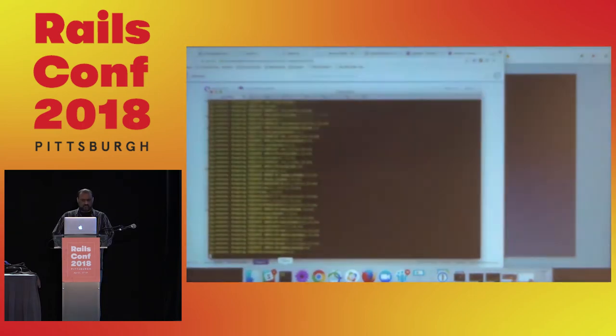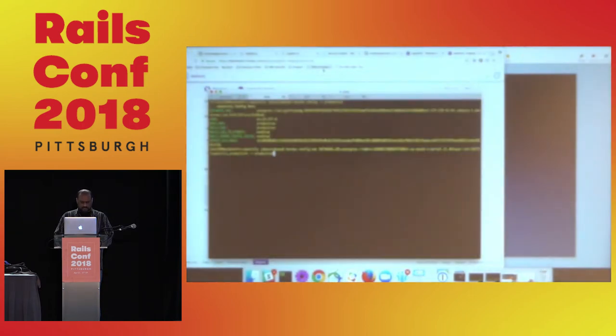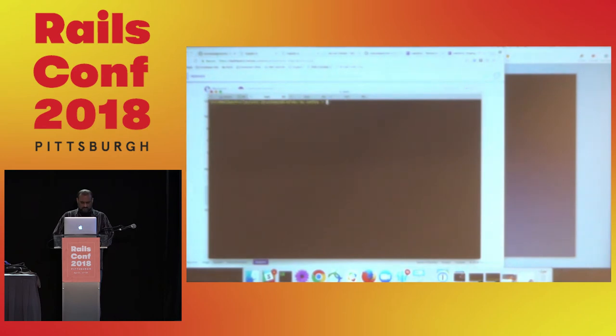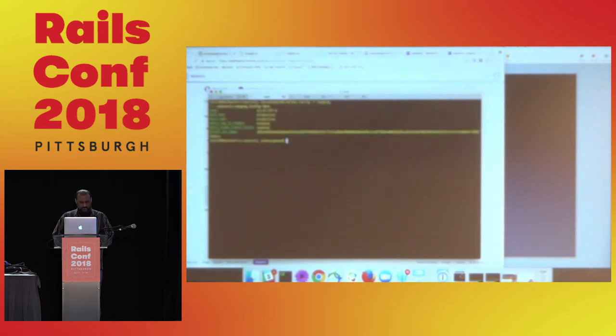Now let's double check that. All right. So the database URL is gone. Now we can go ahead and set the database URL.